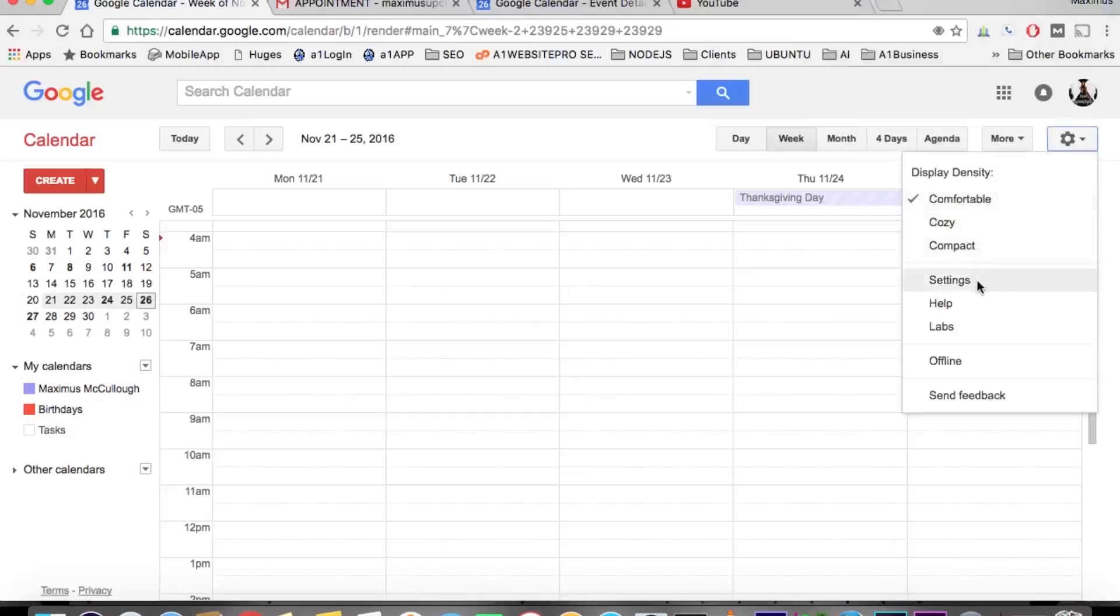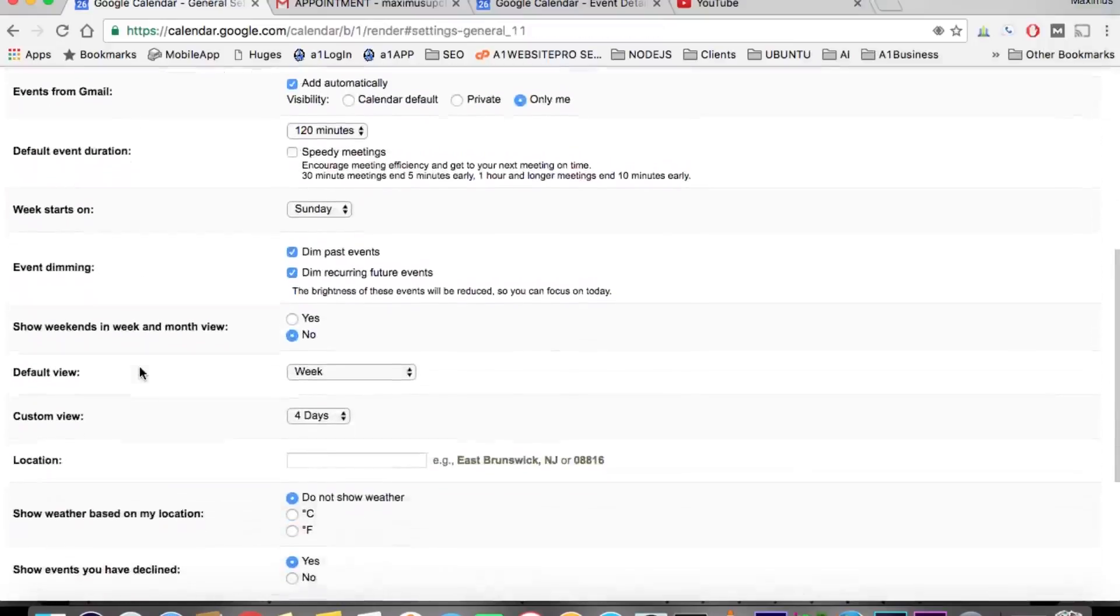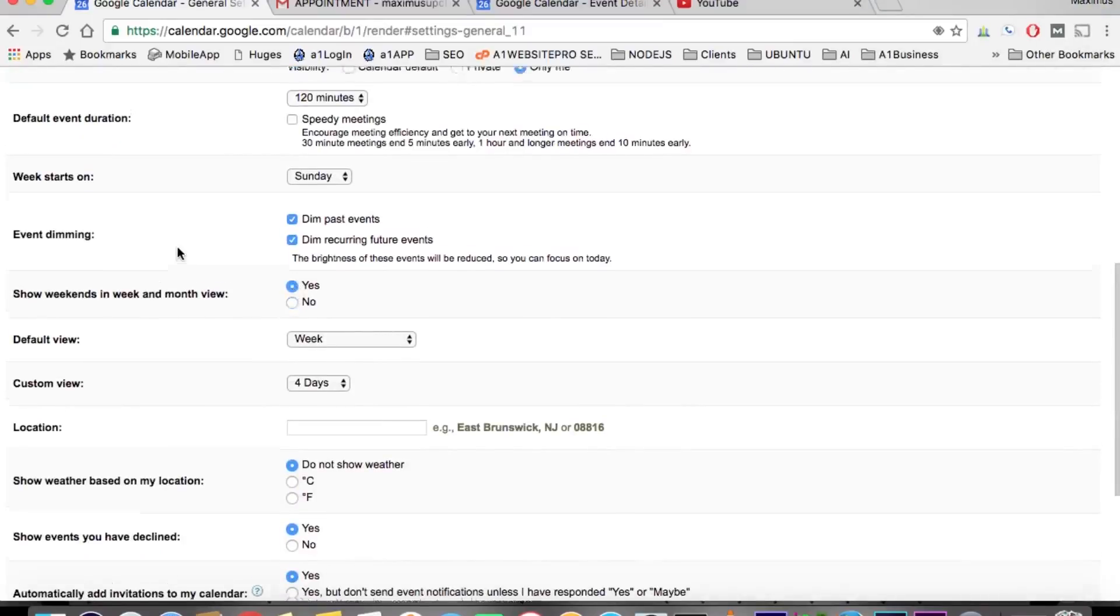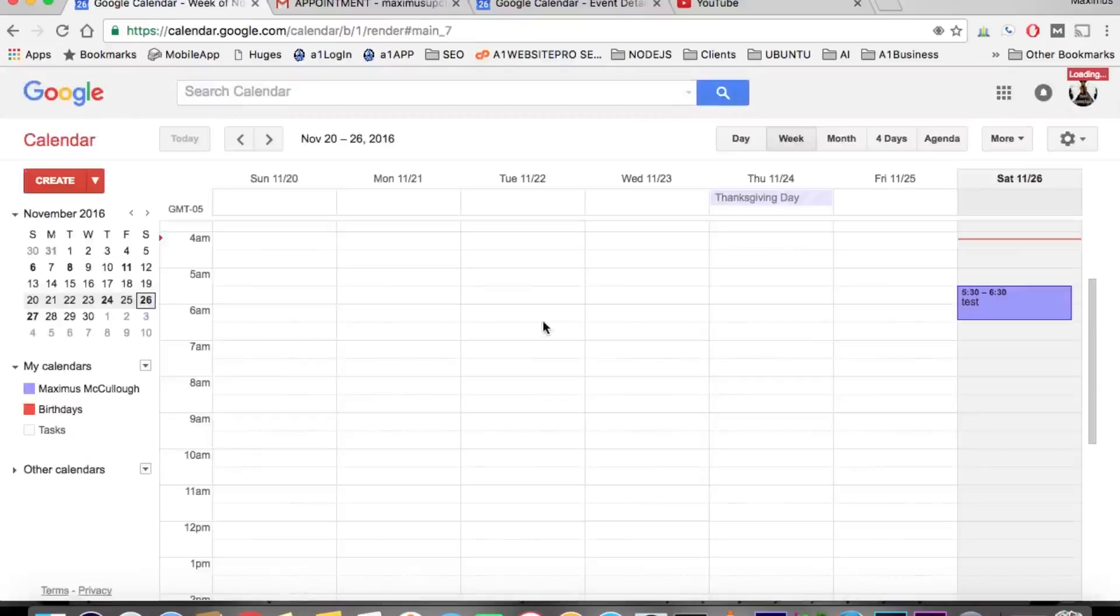...so I am going to go back to settings, scroll down here where it says show weekends in the week and month view, and hit yes, scroll up there, hit save, and now I'm back to seeing my weekends on my calendar.